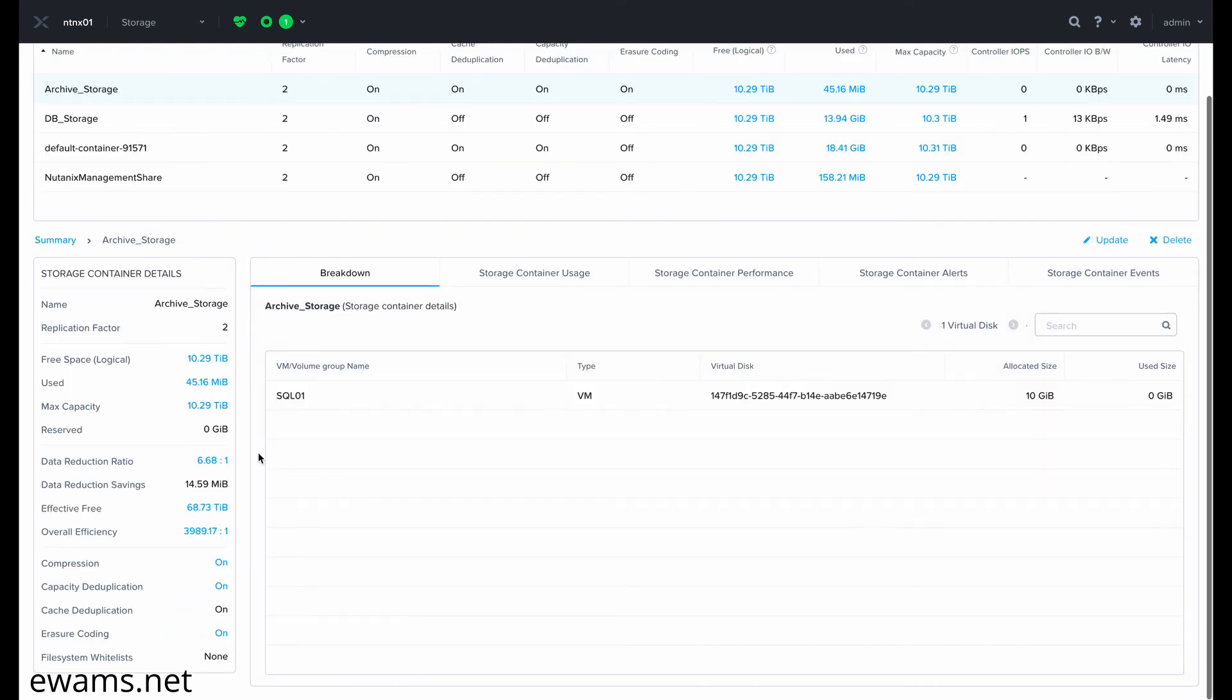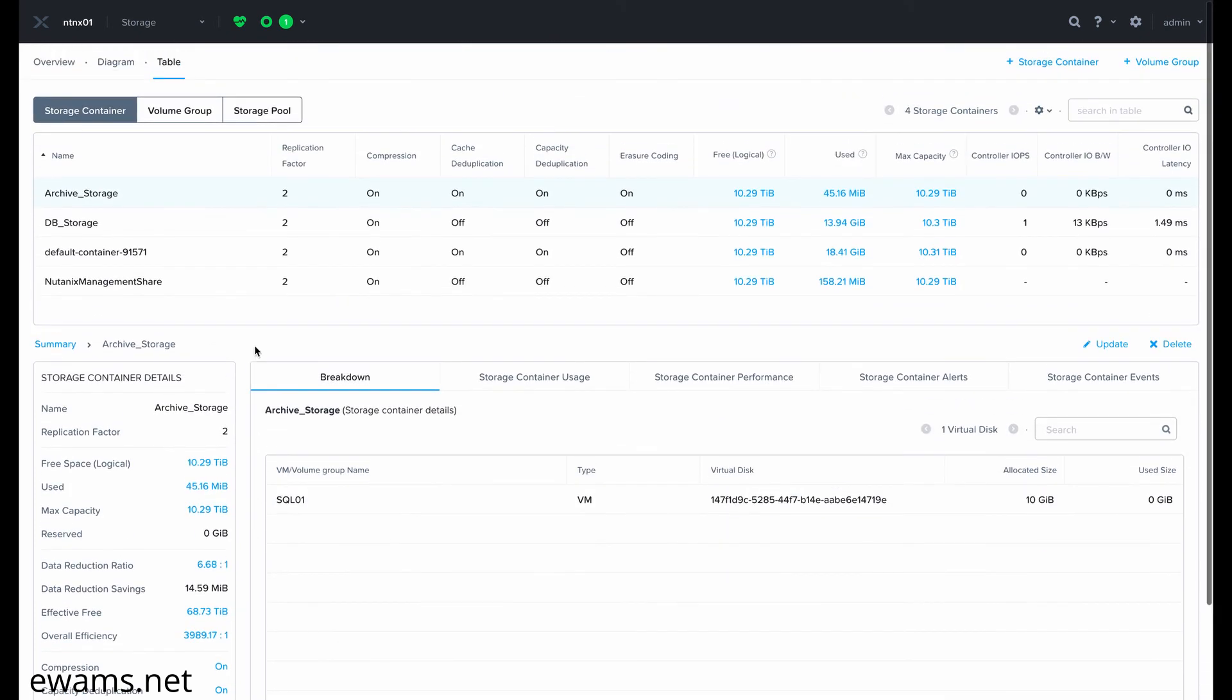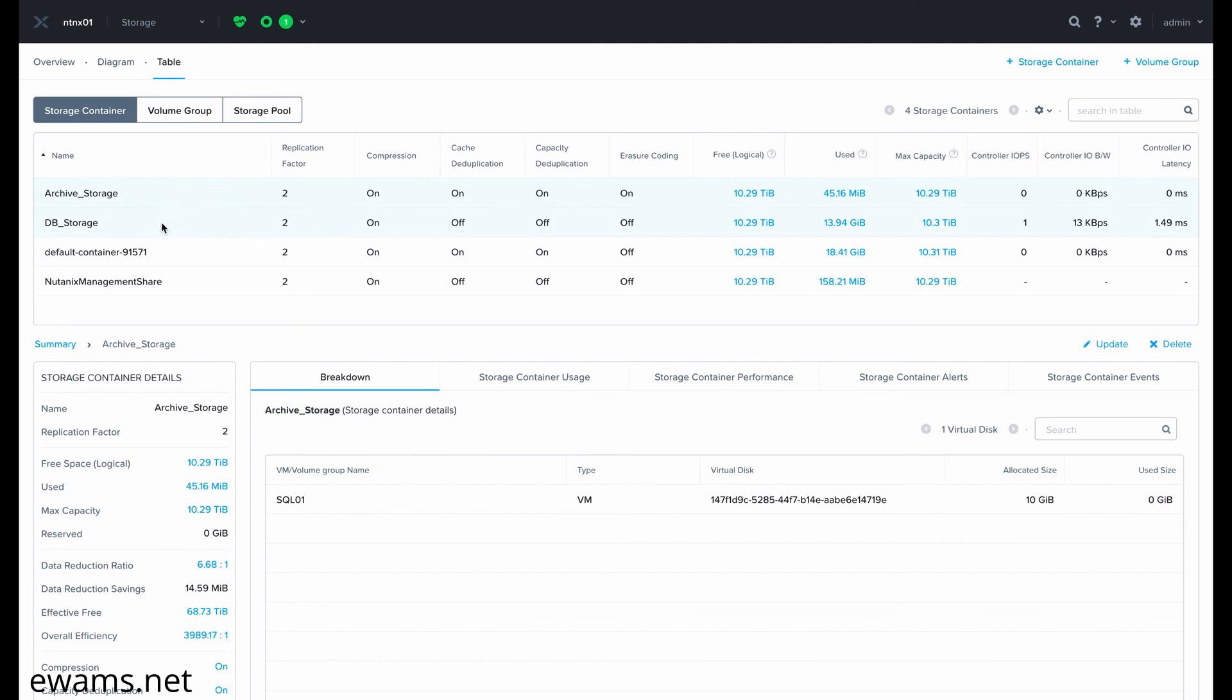If you go to the storage container area and click on Archive Storage, you'll see that SQL01 has the 10 gig V disk on the archive storage. And then if we go to DB storage, you'll see that my 100 gig disk is still living on the DB storage storage container.